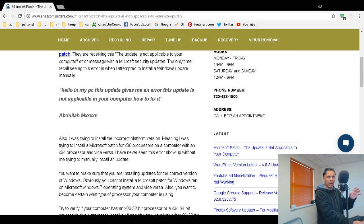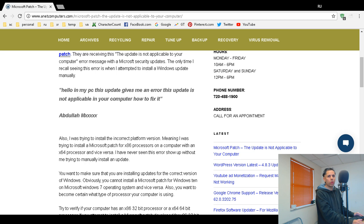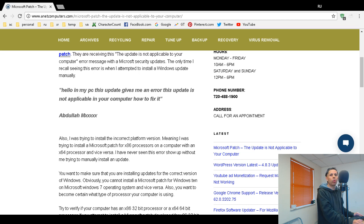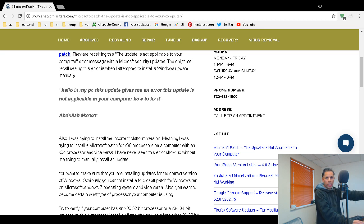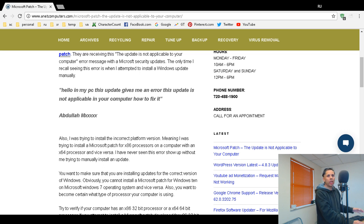That's the end of my demonstration portion of this video. Now let's go into the two or three other potential reasons why you're seeing this error or message. It's an error, but Americans, most Americans are politically correct. I noticed it in 2017, it's getting worse. Here is the question: Hello, in my PC this update gives me an error, this update is not applicable in your computer, how to fix it. This comes from Abdullah, and because of privacy I never divulge a person's last name.